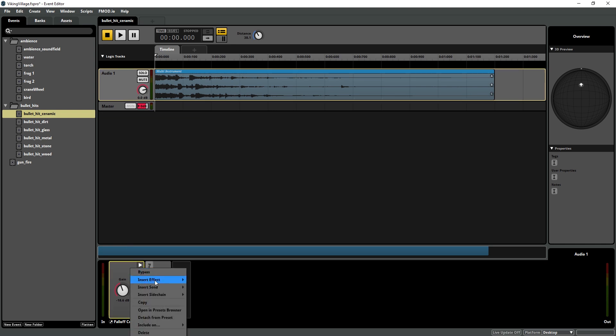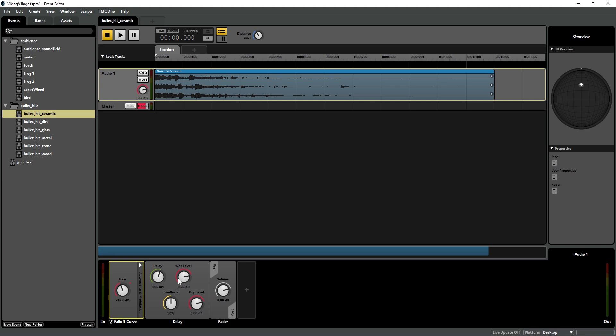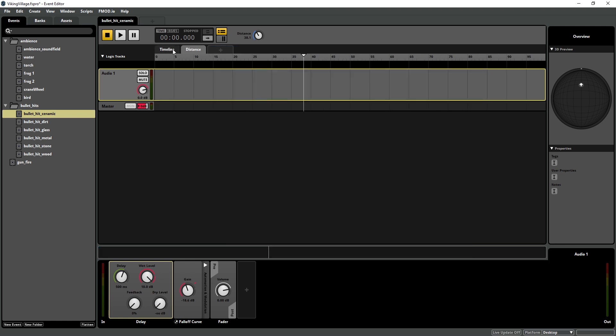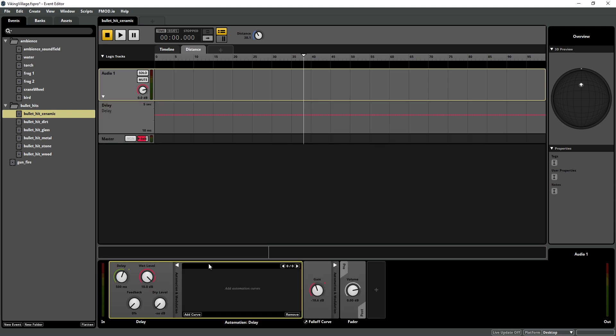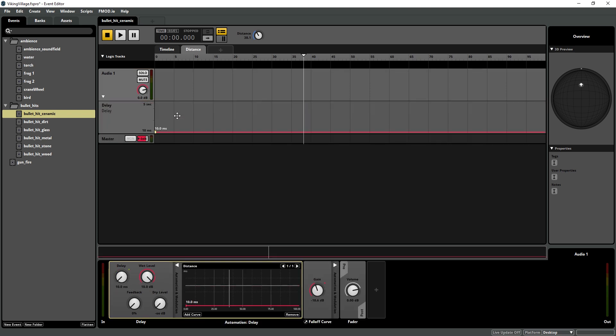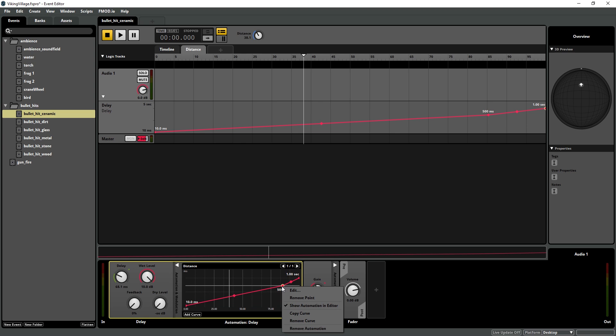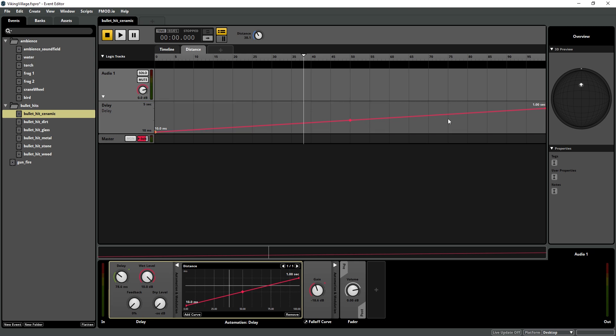and I right click insert effect, a delay. And I'm going to put that before the gain. The bullet in our game is actually a raycast. There's no physical object. So we want to create the illusion that something is traveling from the gun to the impact. And we're going to use a delay based on distance to set that up. So in the delay we have our wet level to max, feedback to nothing, and dry level to nothing. And in my distance parameter that I've already set up, I'm going to add a delay automation. And you can see that I can set this up in the window as well as in the deck. And I'm going to set it from at zero it's going to be as small as I can go and then at a hundred it's going to be about one second.